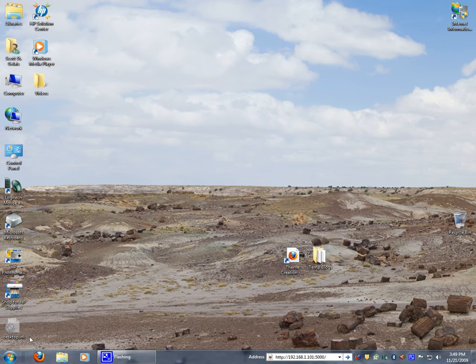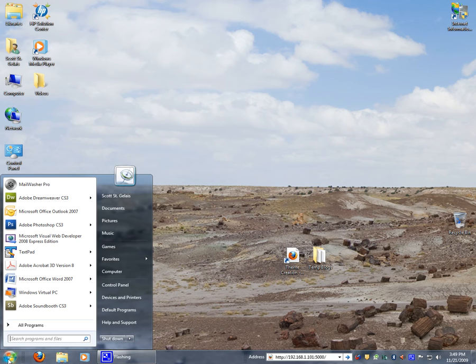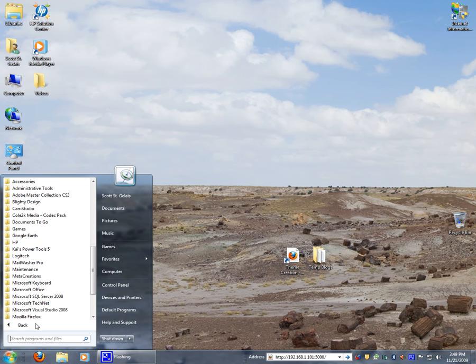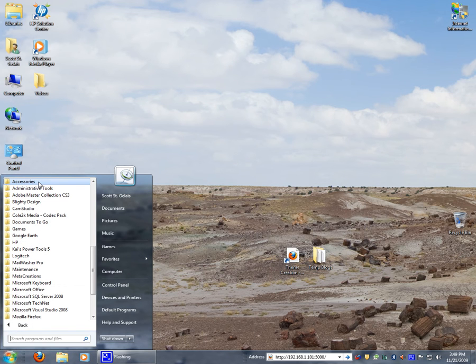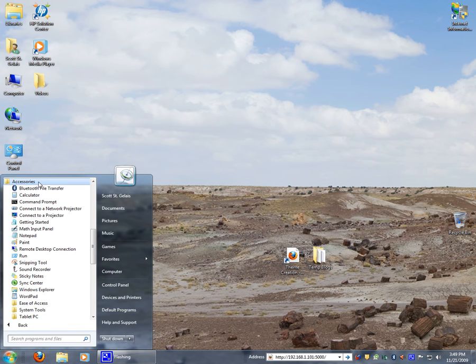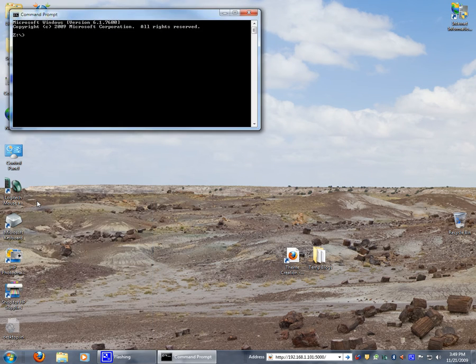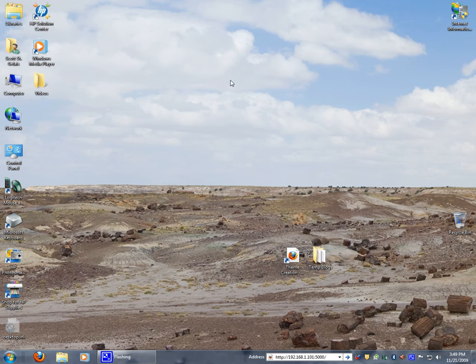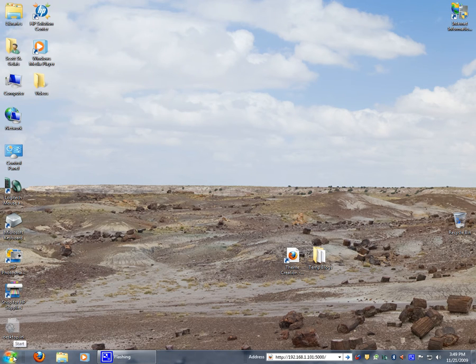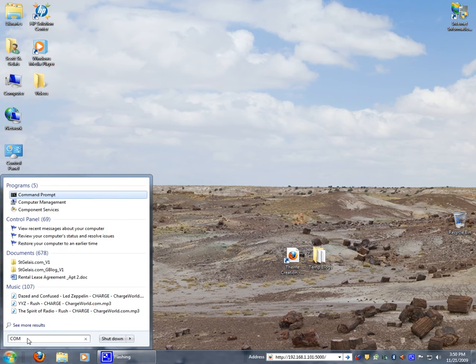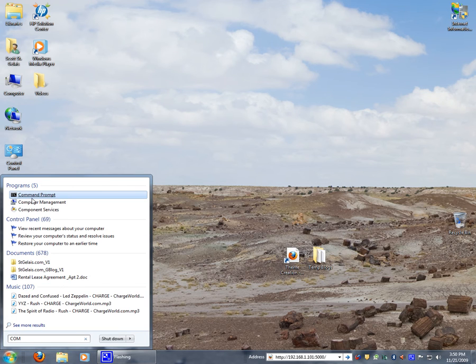So let's go up here to the start button, we'll go to all programs, we'll go up to accessories and we'll bring up the command prompt there. Or we can bring it up going to the search, type in the first few letters of it and you'll find it comes right up here on top.